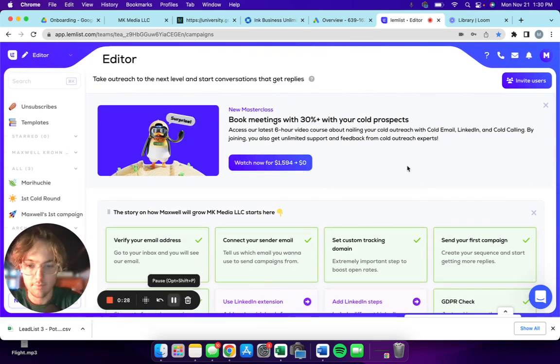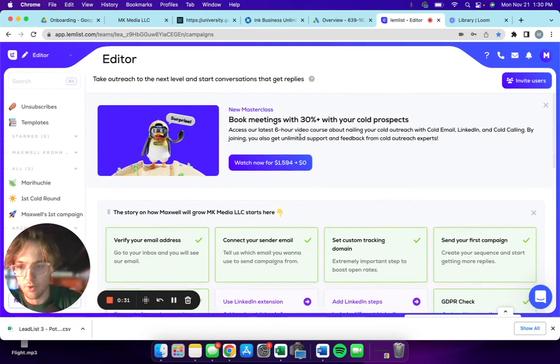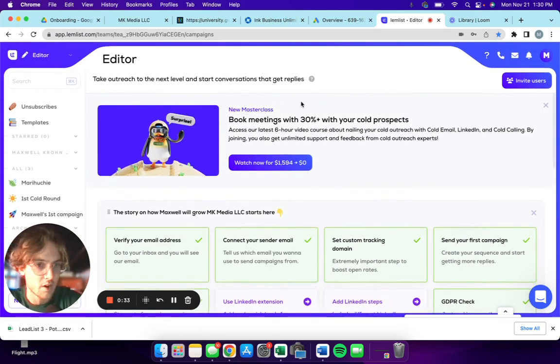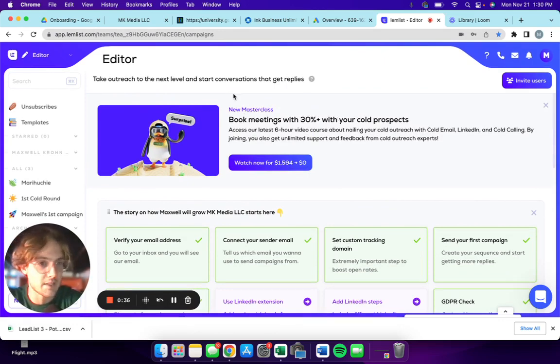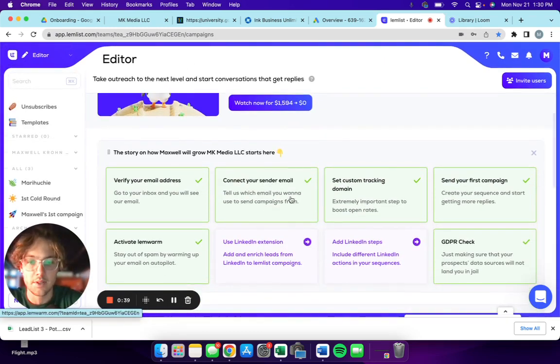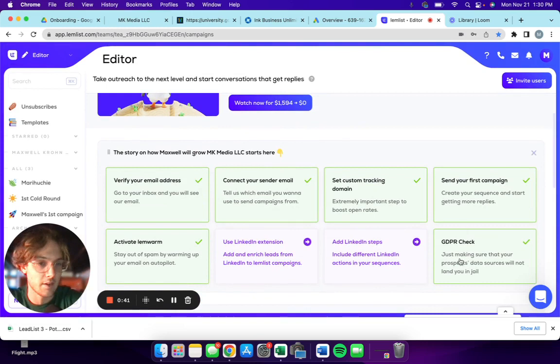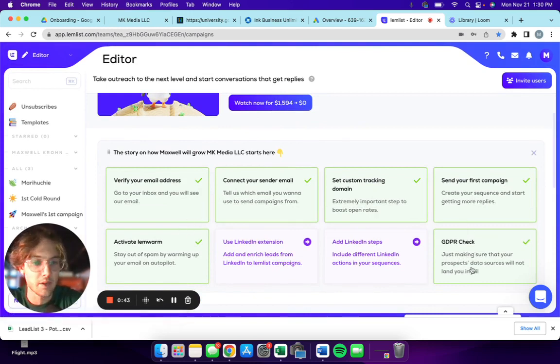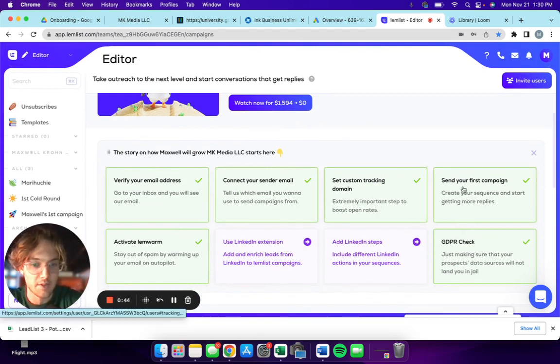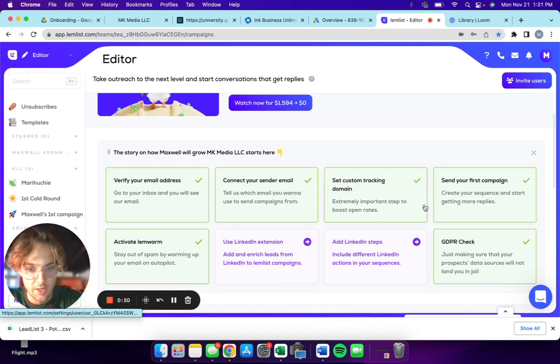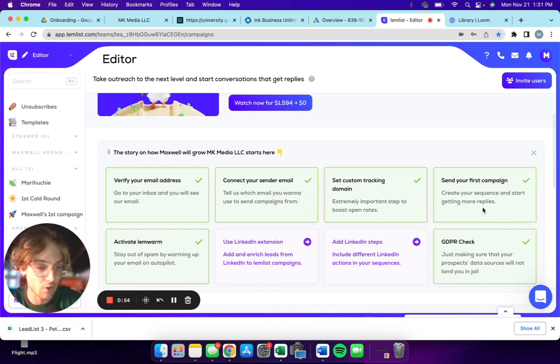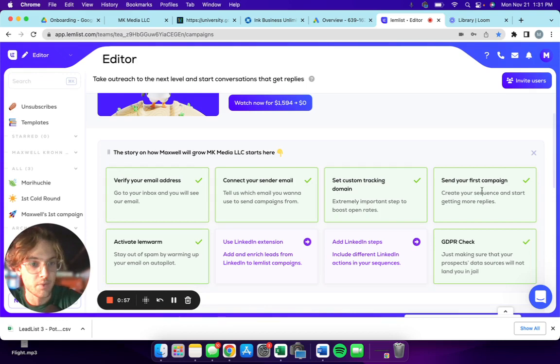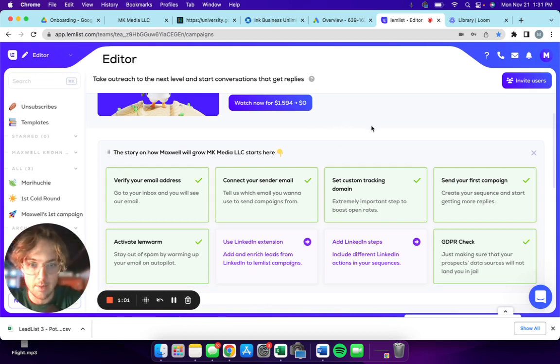This is kind of the dashboard. Lemlist doesn't really have a dashboard, so this is kind of the next best thing. This is where you're gonna be able to see things that you could be doing. If these things aren't done, they won't have the check next to it, so all these things need to be in place before you can start rolling out your campaign.